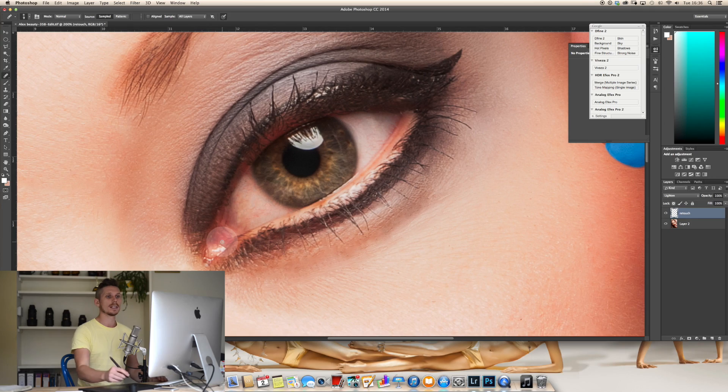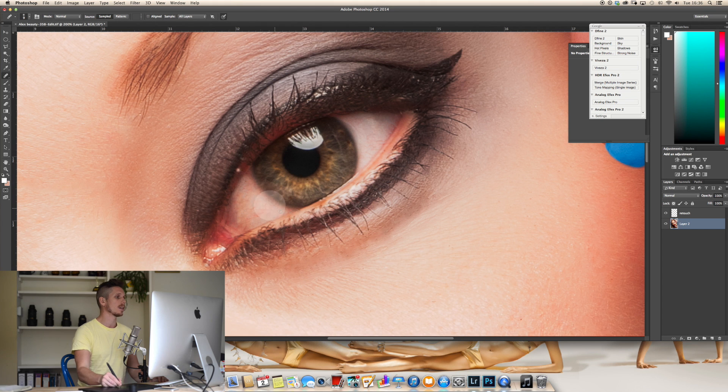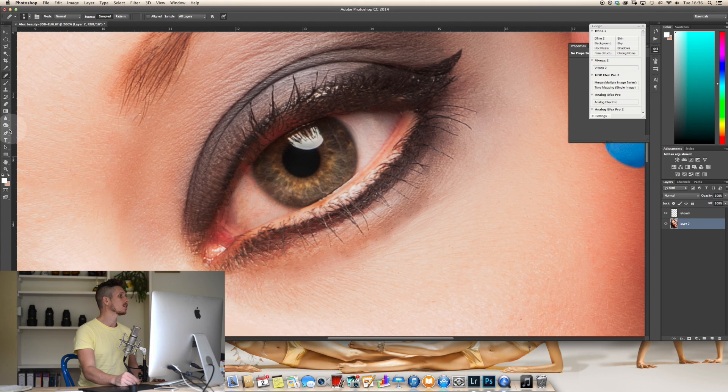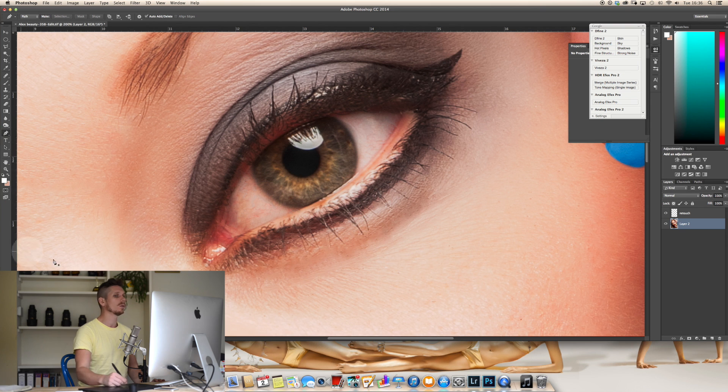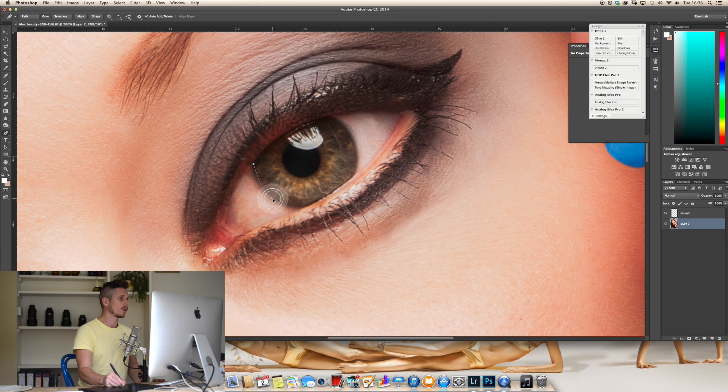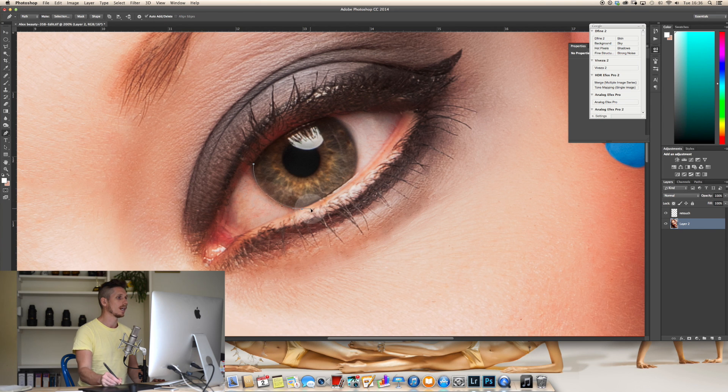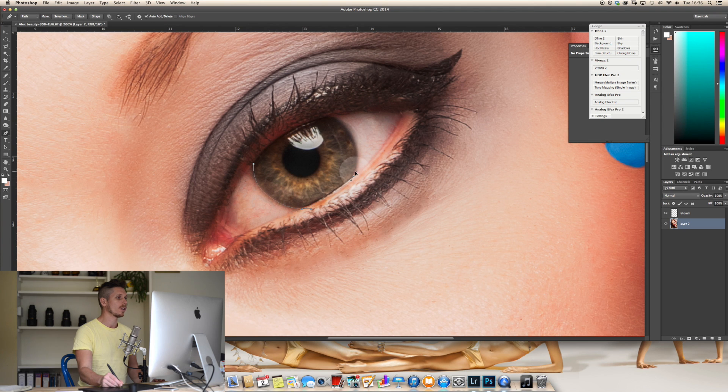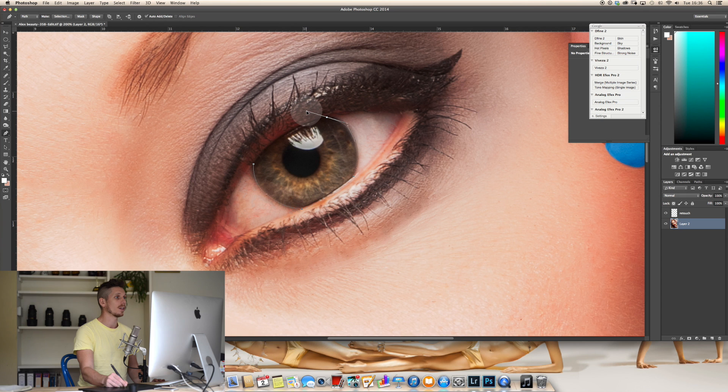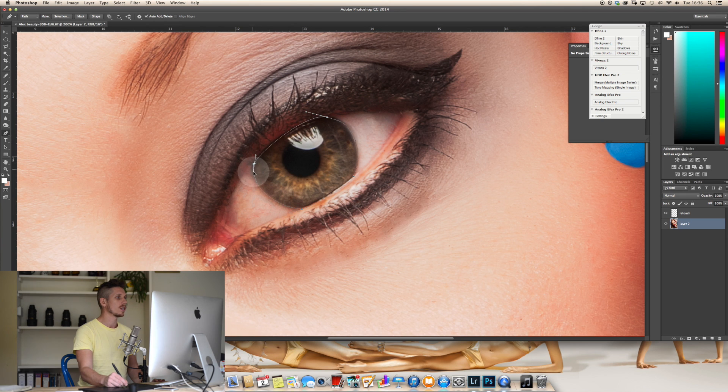Now the next thing to do is we need to select the whole iris basically and the pupil. So for this we use the pen tool, we come back to the bottom layer and we make a selection. Now you can actually probably make a far better selection. I'm going to do this quickly just by dragging those points and getting the curve of the eye. Now it doesn't have to be perfect because you can edit this a little later on but getting it right first definitely helps.